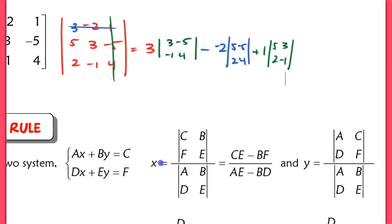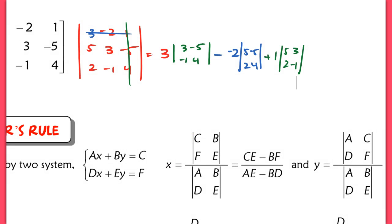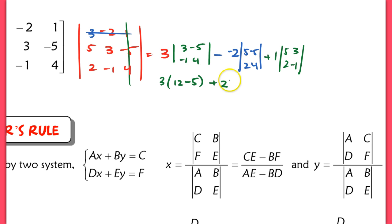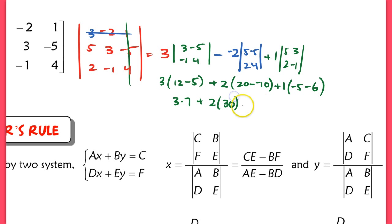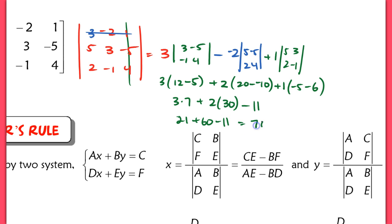We're essentially doing three 2x2 determinants. We have 3 times (12 minus 5), plus 2 times (20 minus negative 10) — that's plus 30, and then plus 1 times (negative 5 minus 6). So that gives us 3 times 7, plus 2 times 30, minus 11 — which is 21 plus 60 minus 11, and that equals 70.